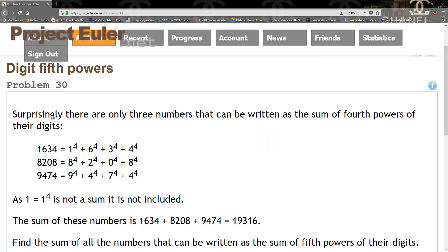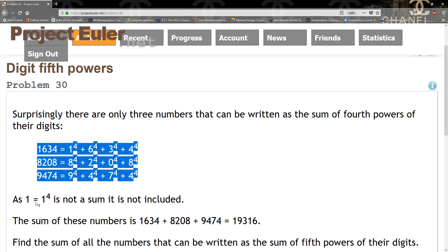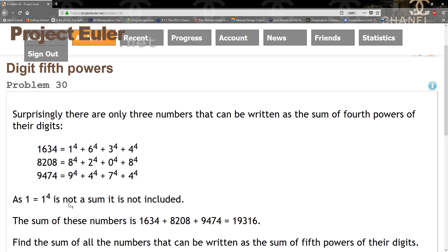Hello guys and welcome to another tutorial. Today we're going to be solving Problem 30, which is the digit fifth powers. Surprisingly, there are only three numbers that can be written as the sum of fifth powers of their digits. As shown, one equals one but four is not a sum and it's not included. We need to find the sum of all numbers that can be written as the sum of the fifth powers of the digits.